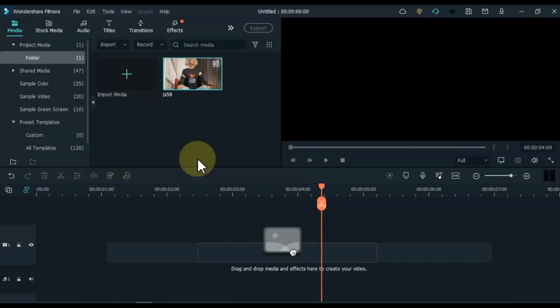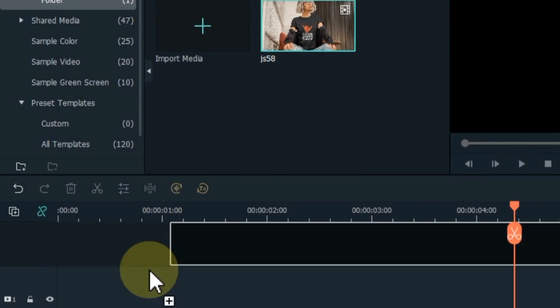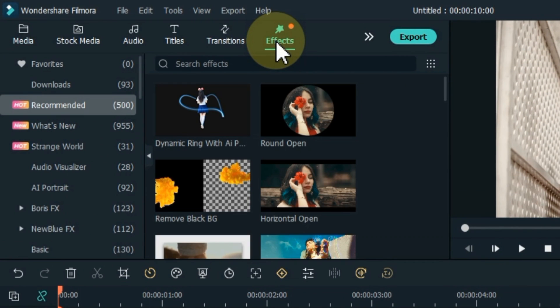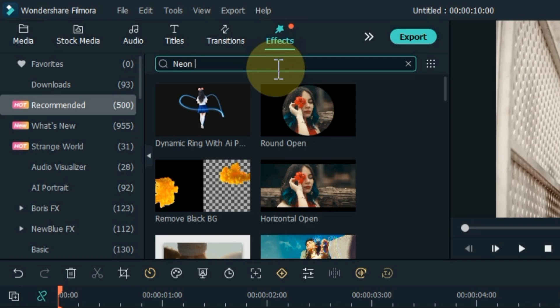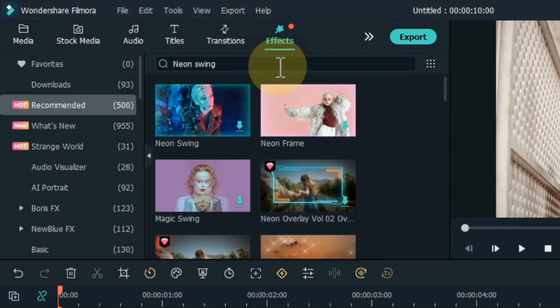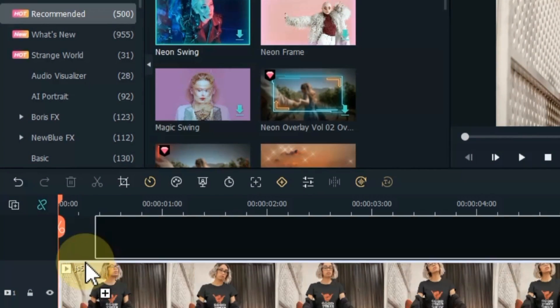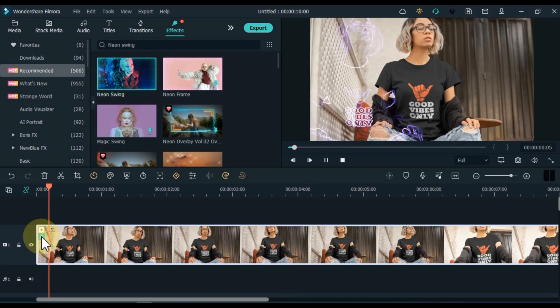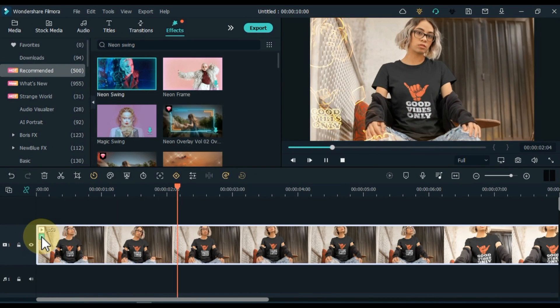At number 5, I will show you the neon swing effect — my favorite effect. It scans your body and does a transition logo animation in just one click. For this, drag and drop the video onto the timeline. Click on the effects tab and open it. Search for neon swing effect and apply it by dragging and dropping it over the video. You can then see a preview of this effect.